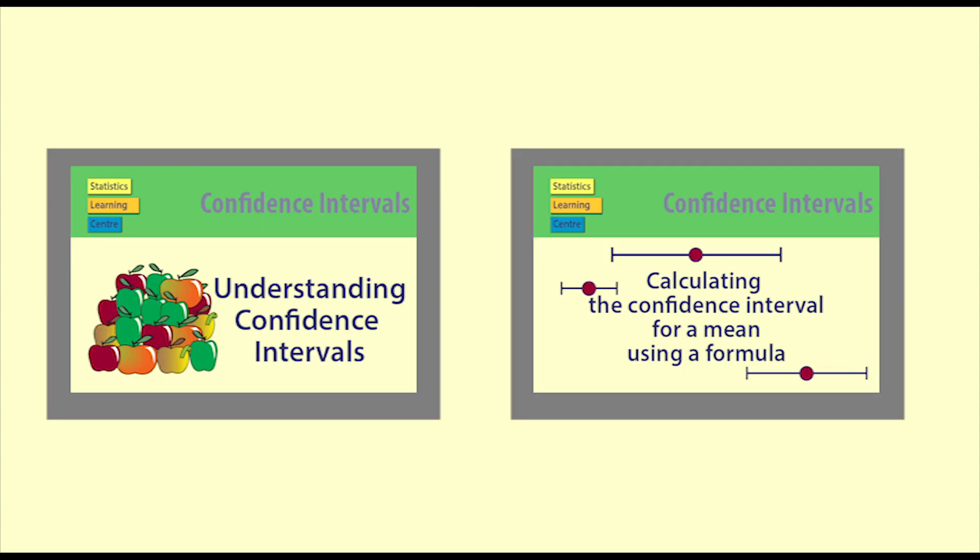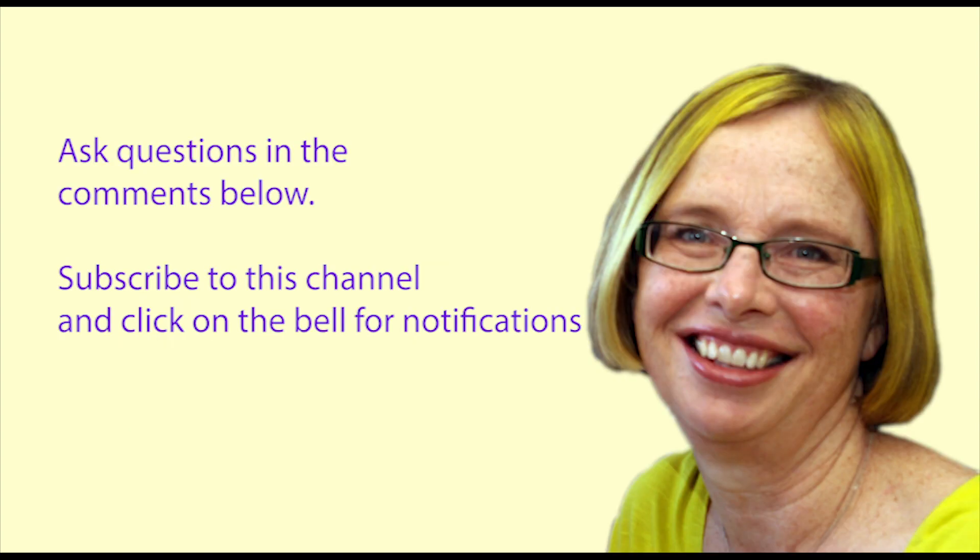For help in interpreting and understanding this confidence interval, see the other two videos listed here: Understanding Confidence Intervals and Calculating the confidence interval for a mean using a formula. If you have any questions, put them in the comments below. Subscribe to this channel and click on the bell for notifications.